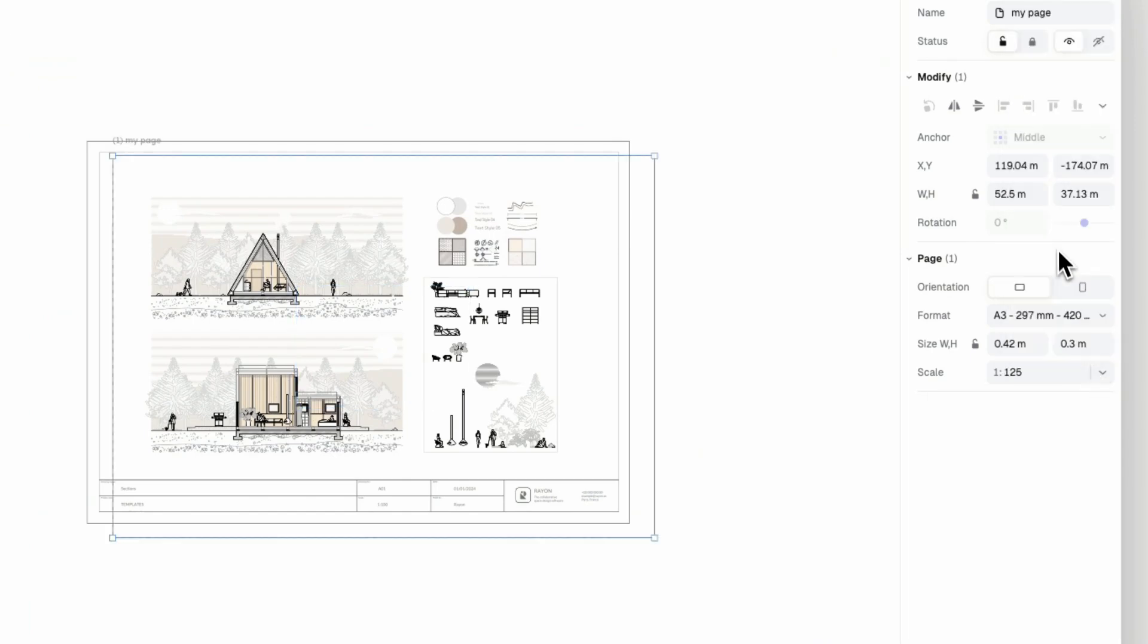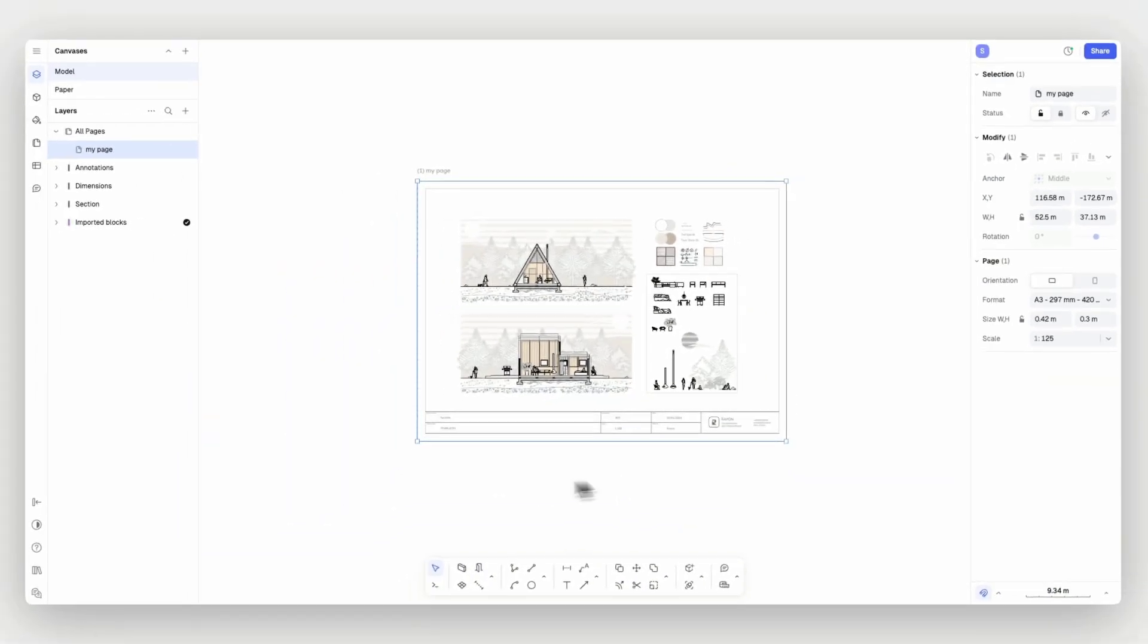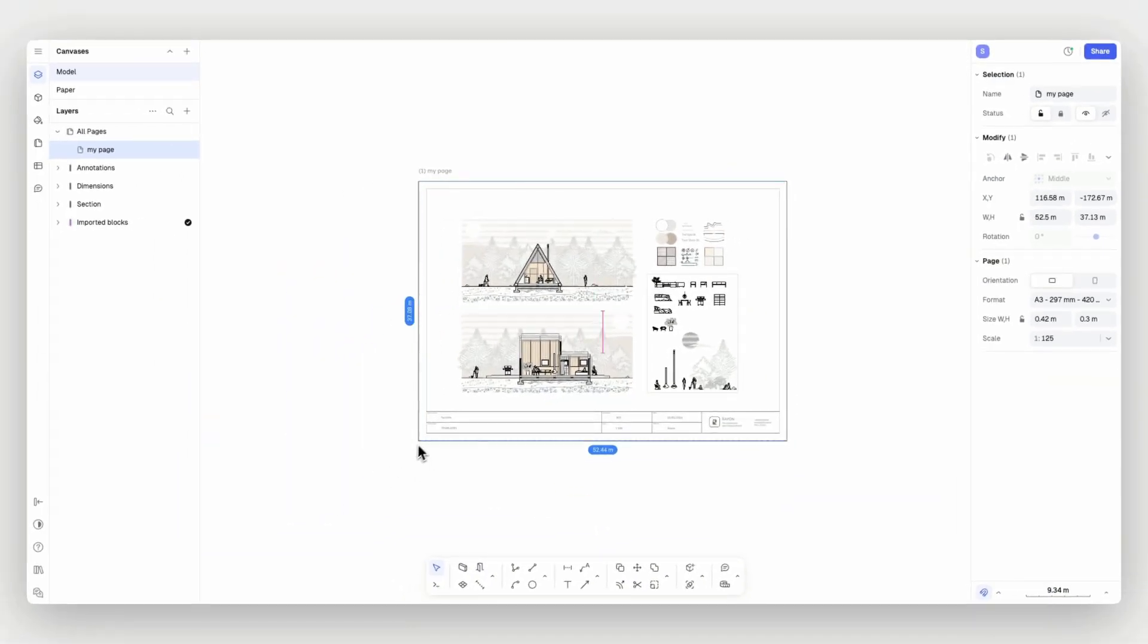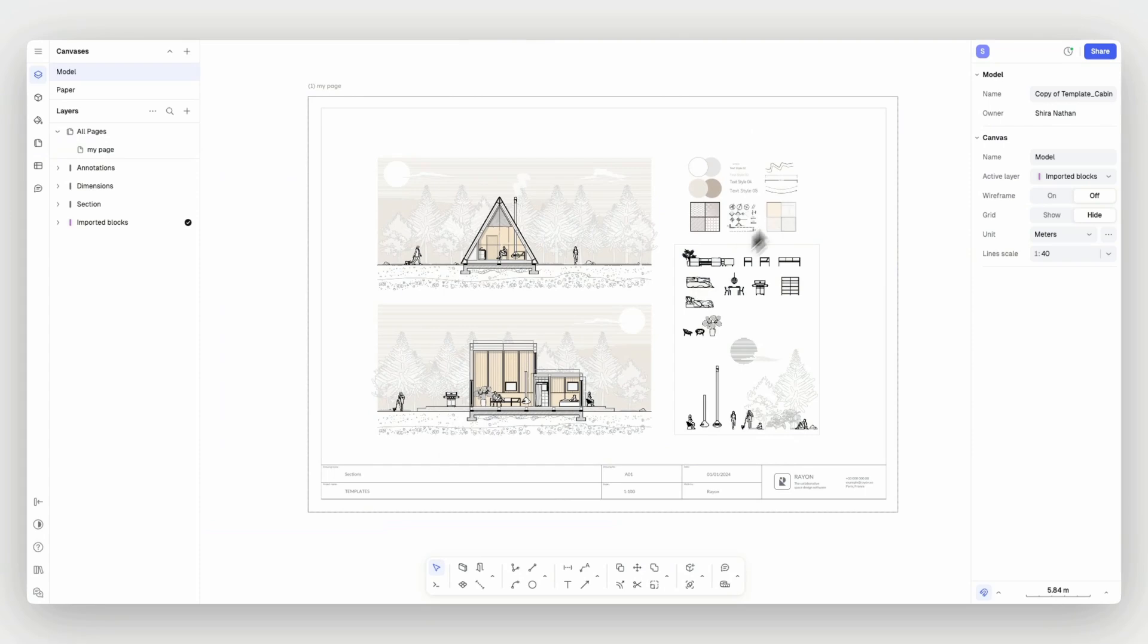You can also set a free form size by modifying the page from the canvas. A page is how you export what's on your canvas as a PDF or image and it behaves like a layer.